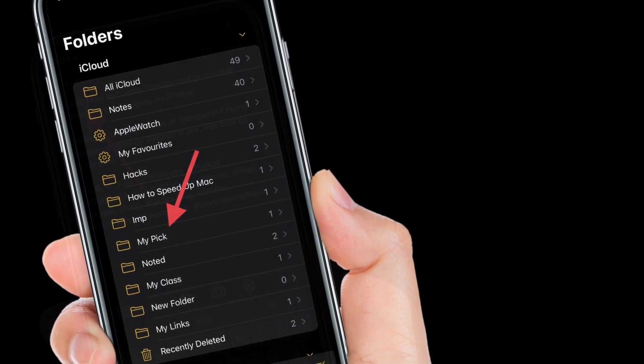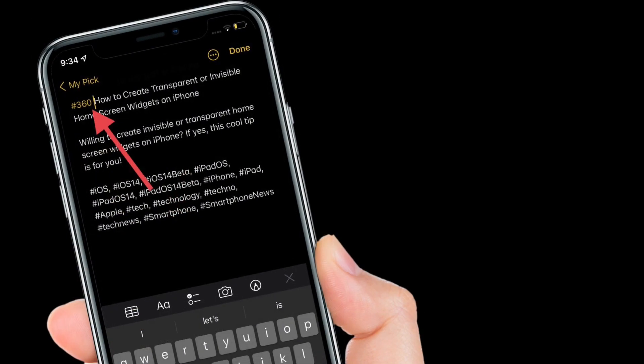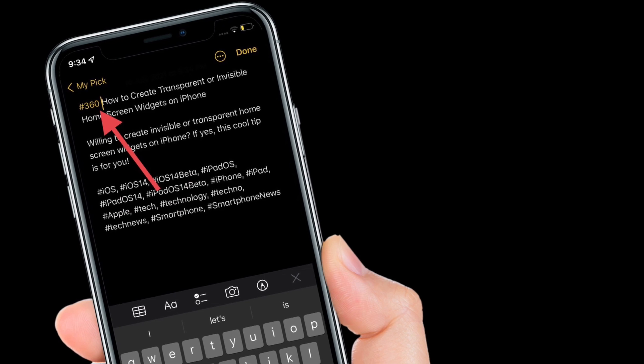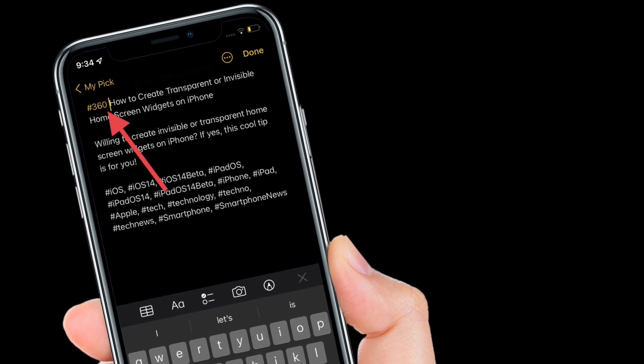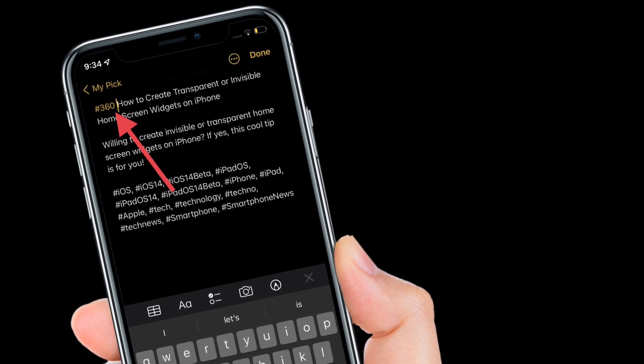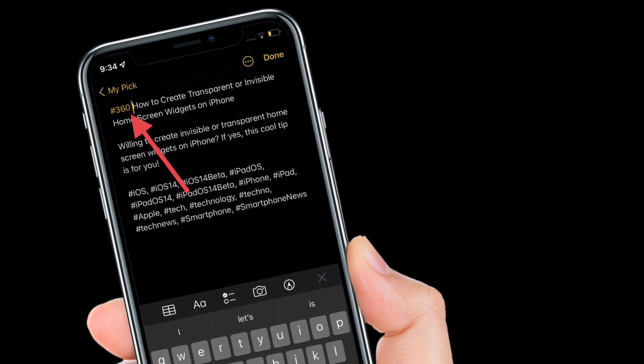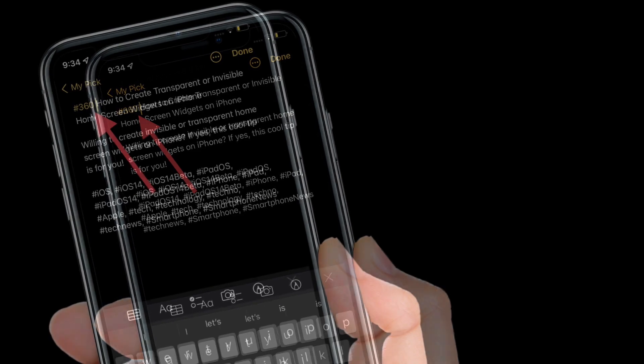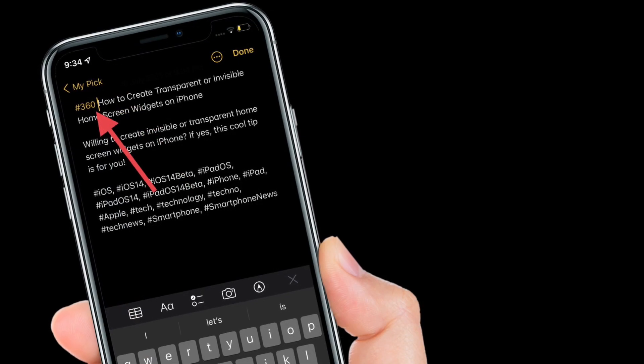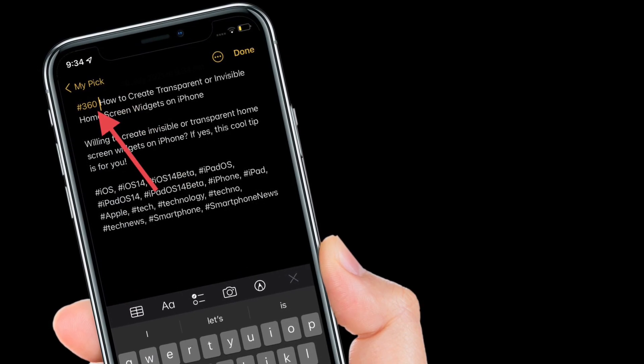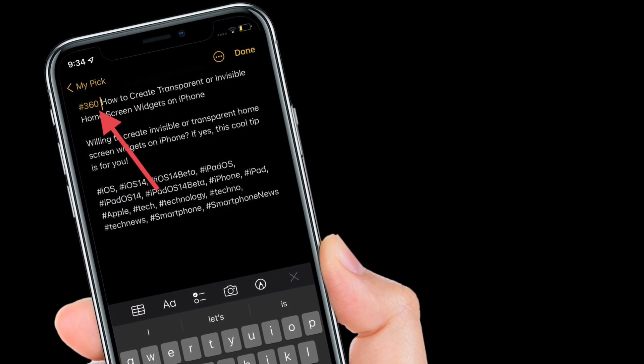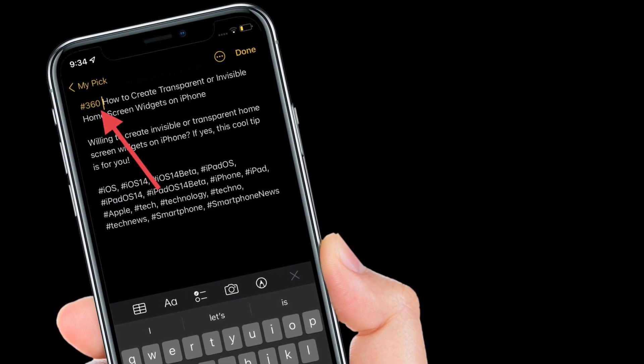Then create a new tag by typing hashtag followed by your text, for example hashtag 360 reader. Then add a space after typing your tag to complete it, it will turn yellow.